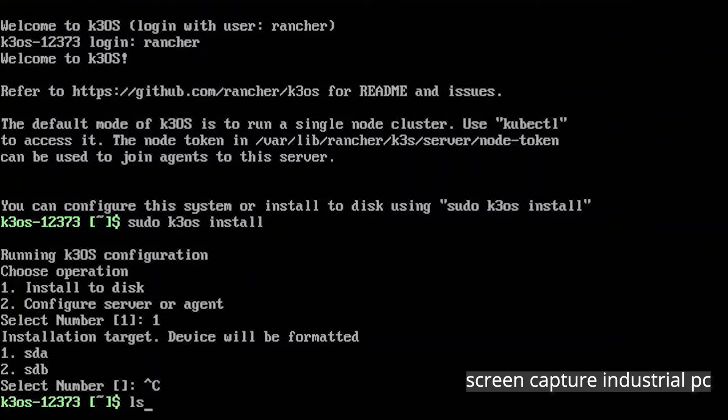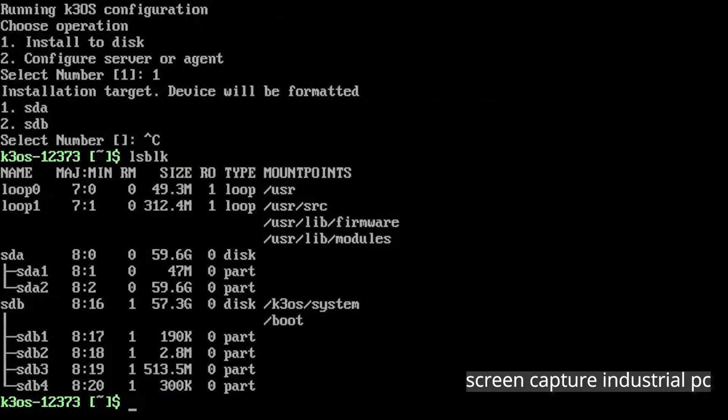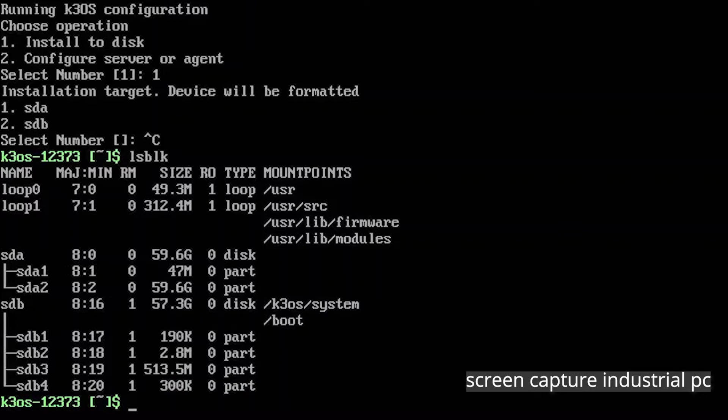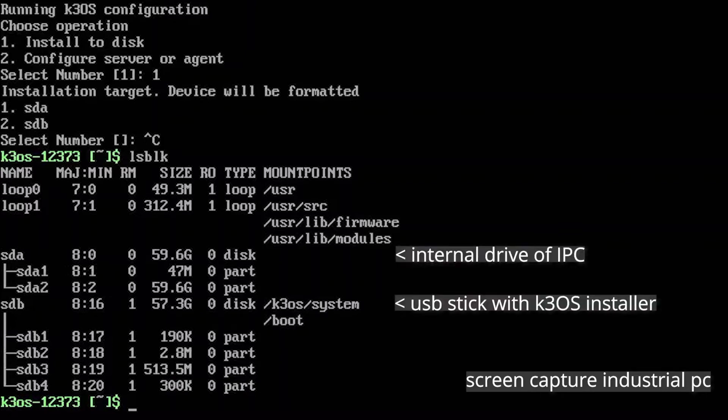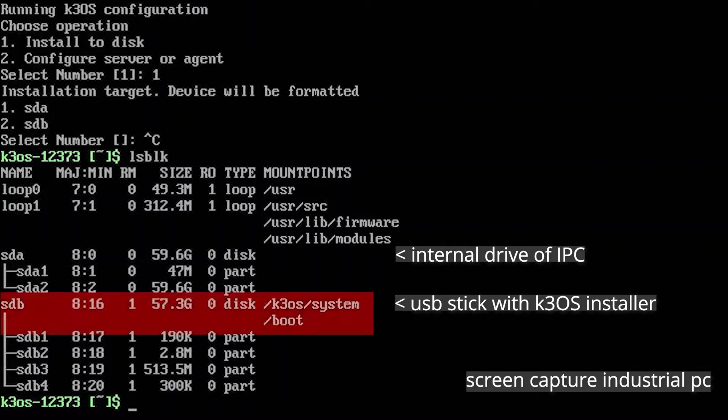To identify the disks we can type LSBLK and hit enter to get an overview over the different drives. We then choose the one of our IPC. In our example there are two drives. One of the USB stick the install is currently running on and one of the IPC. We can identify SDB as our stick by the K3OS system boot mount point. This means SDA must be on the disk of the IPC.